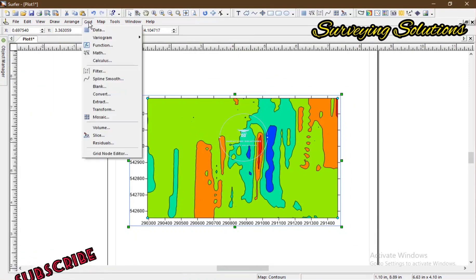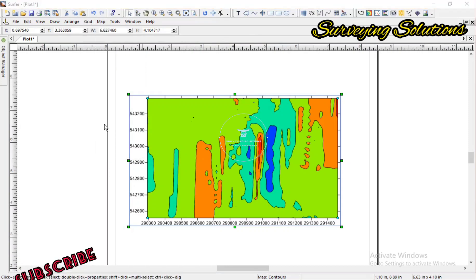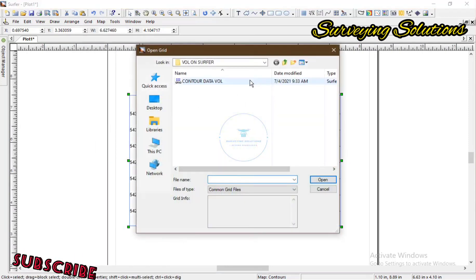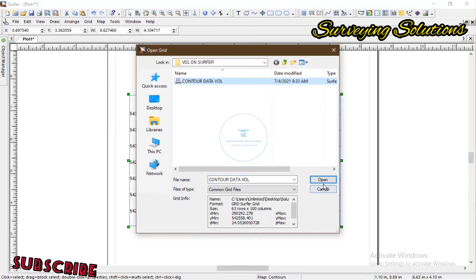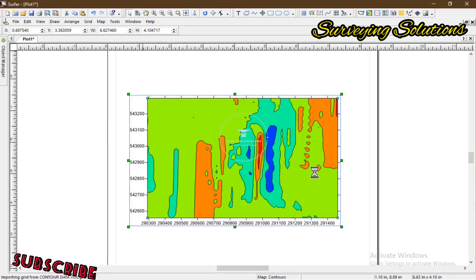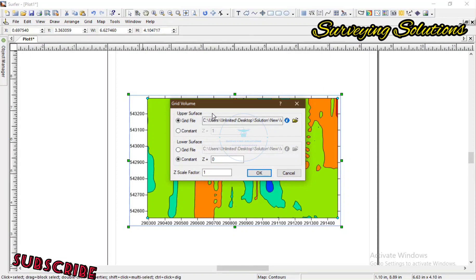So to get the volume, you come to Grid and then you come to Volume. You select the grid file you have created and click Open.